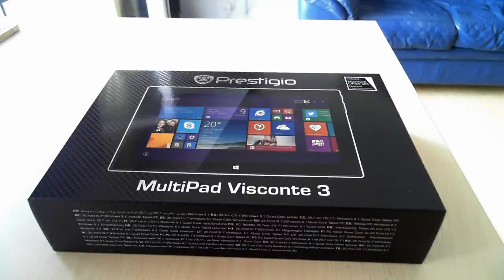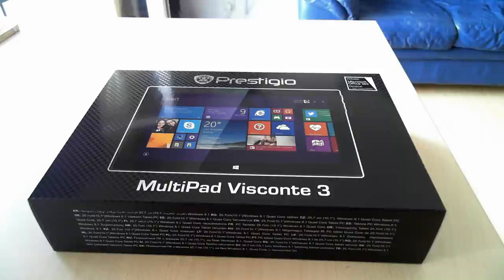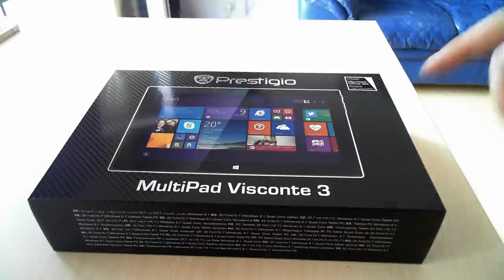Hello, this is Ciprian and Lucen from 7Tutorials.com and in today's unboxing video we will take a look at the latest tablet from Prestigio, MultiPad Viscontae 3.